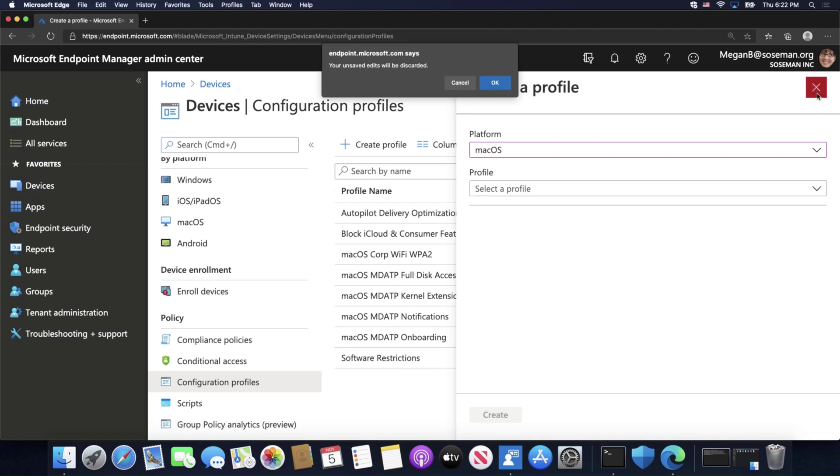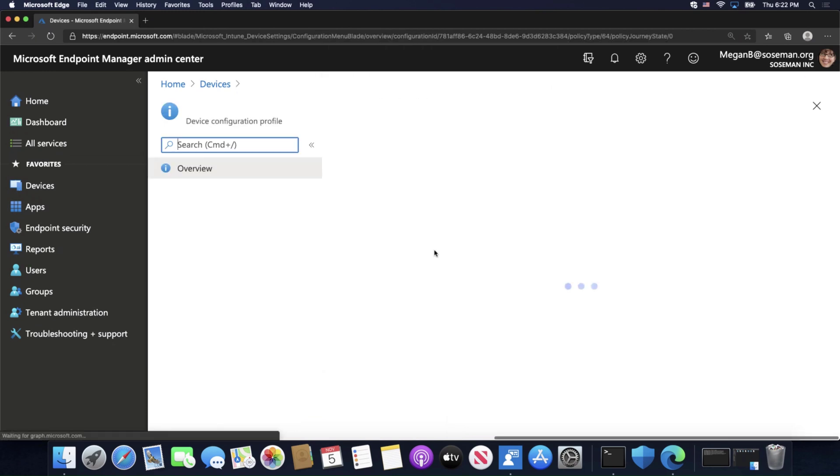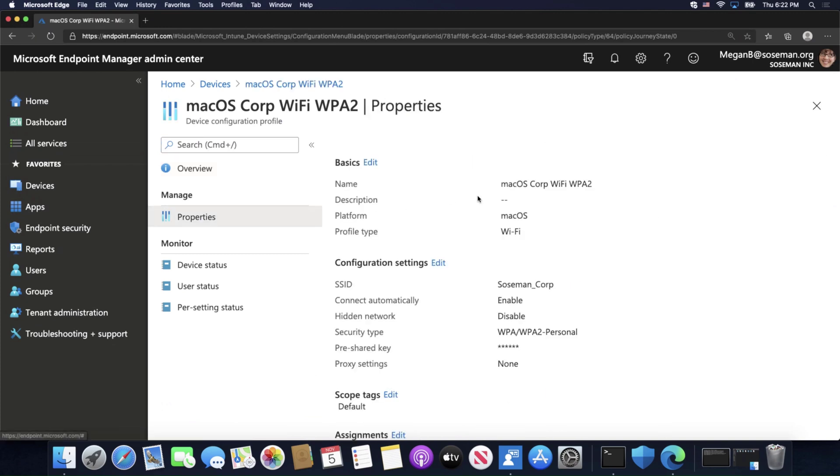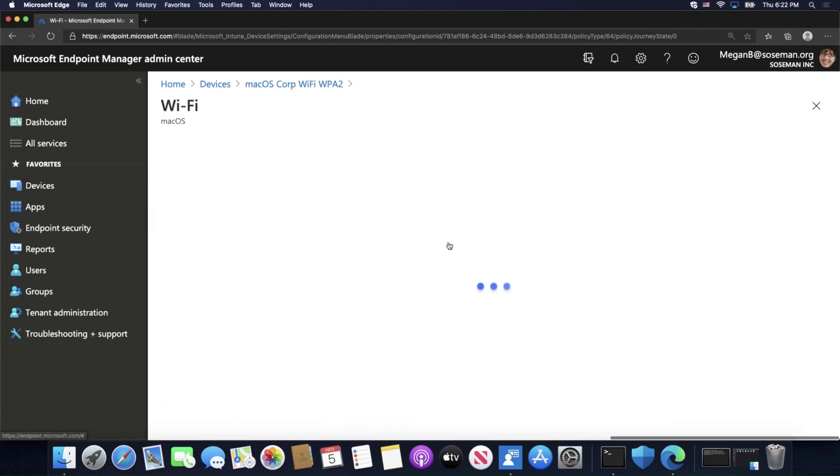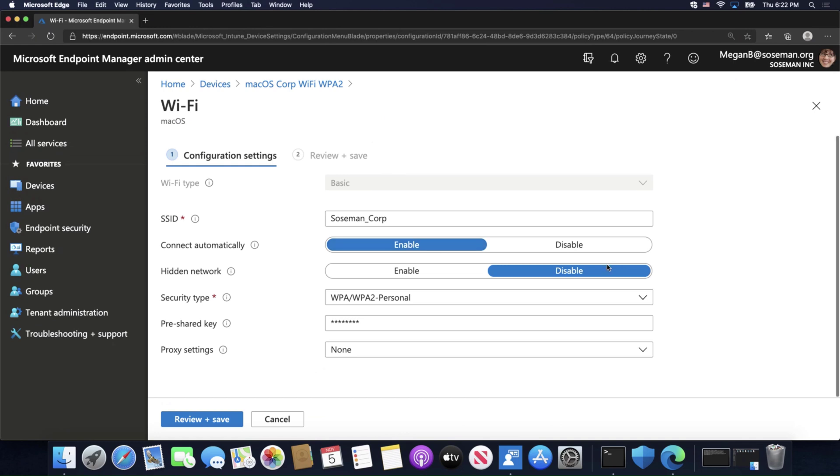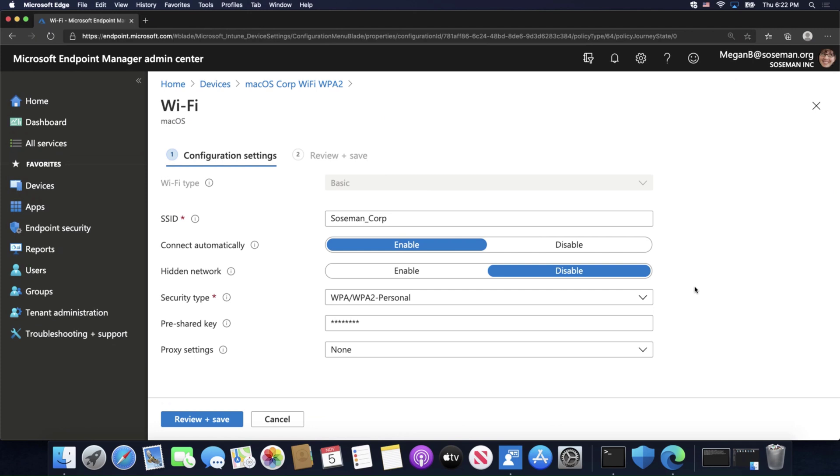Now, I've already done this, and right here is where I've already created one. This is using what I would consider a personal Wi-Fi configuration, or basic, where I'm including my SSID, I'm telling it to connect automatically, I'm telling it to use WPA2 as the security type, and then I'm giving it my pre-shared key. That's a very basic one.